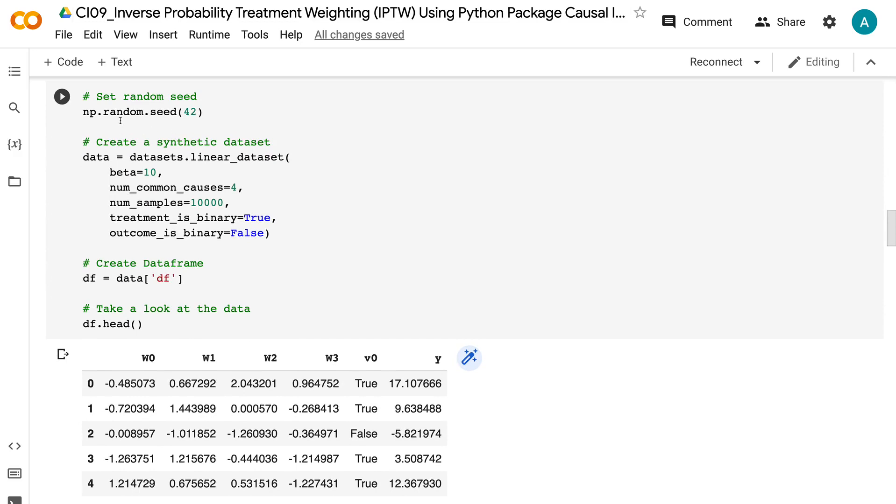Then a dataset with the true causal impact of 10, 4 confounders, 10,000 samples, a binary treatment variable, and a continuous outcome variable is created. After that, we created a dataframe for the data.